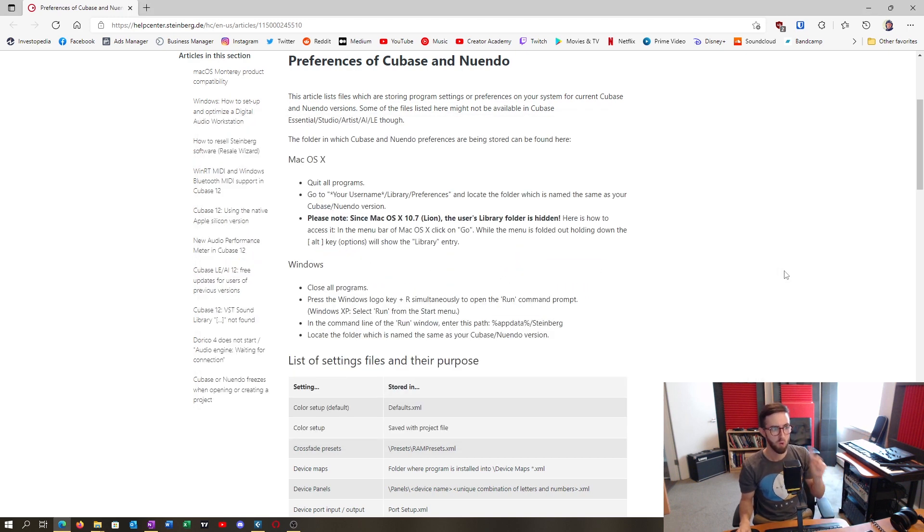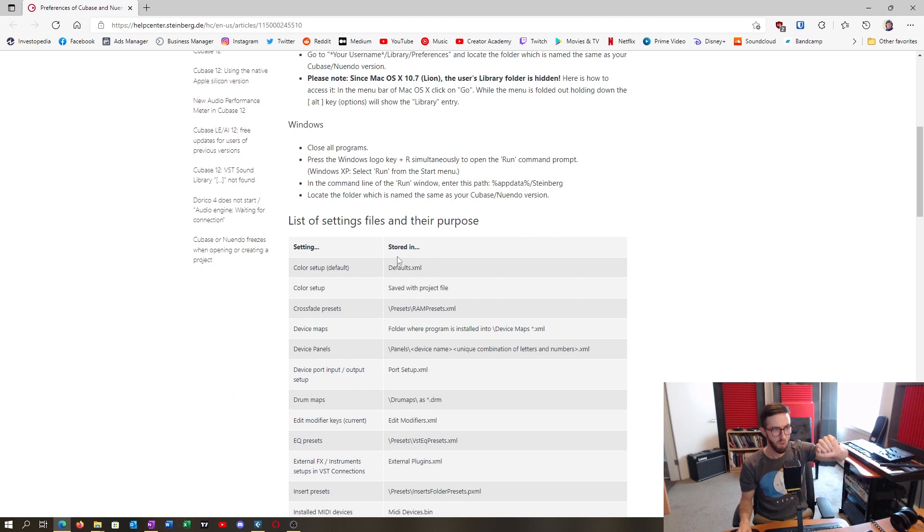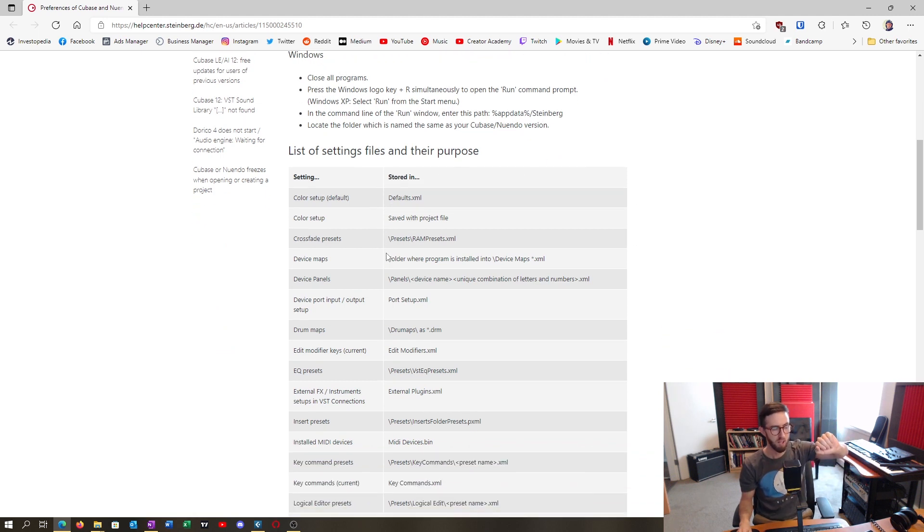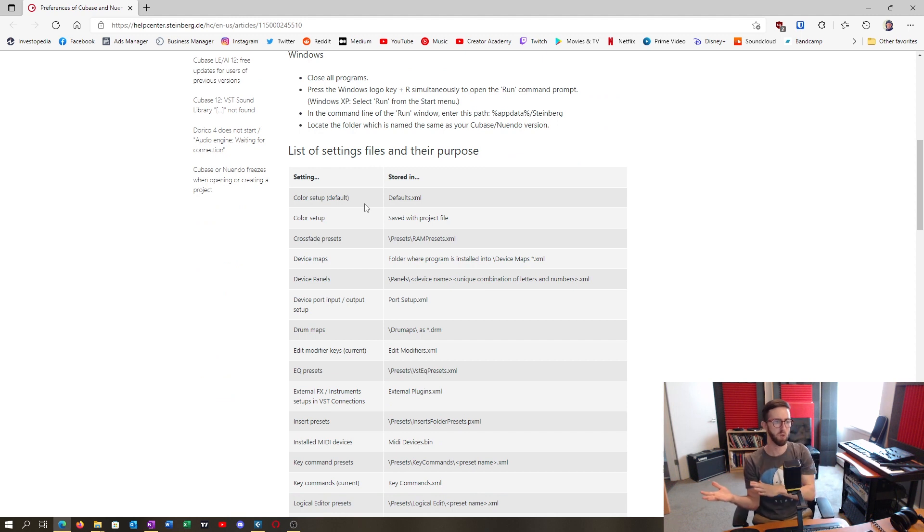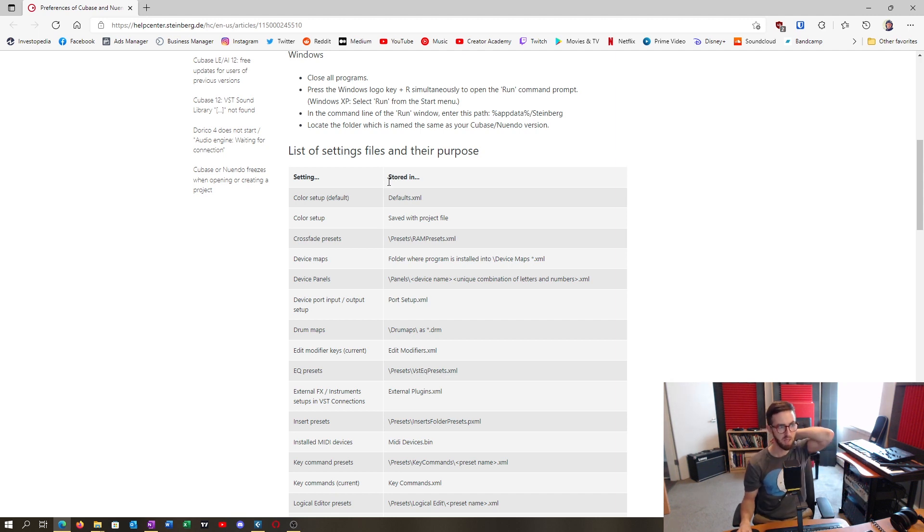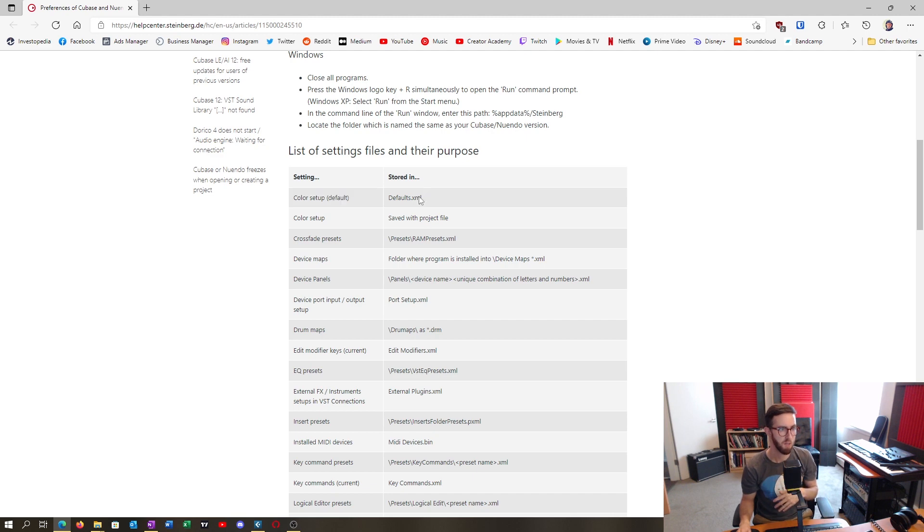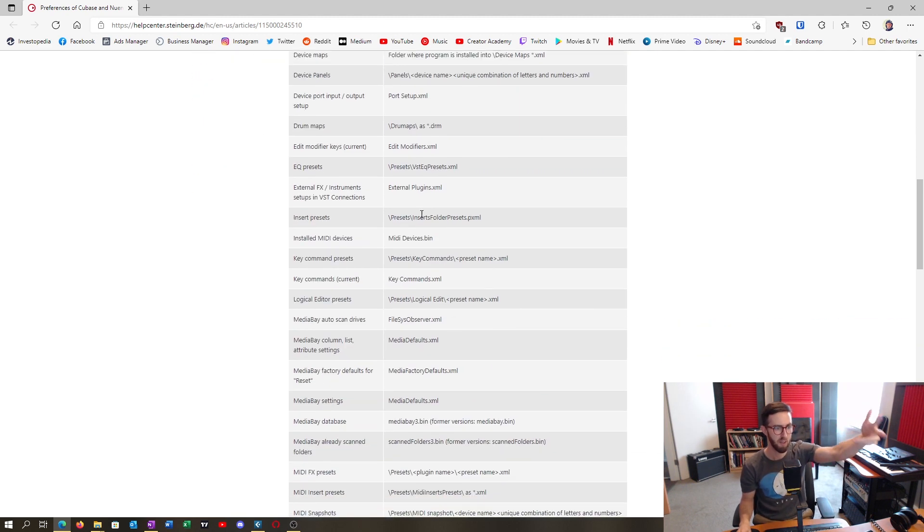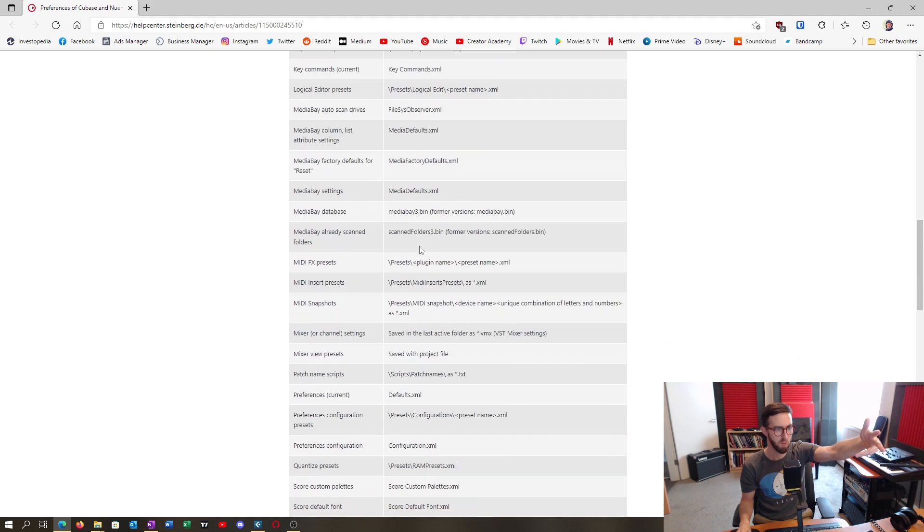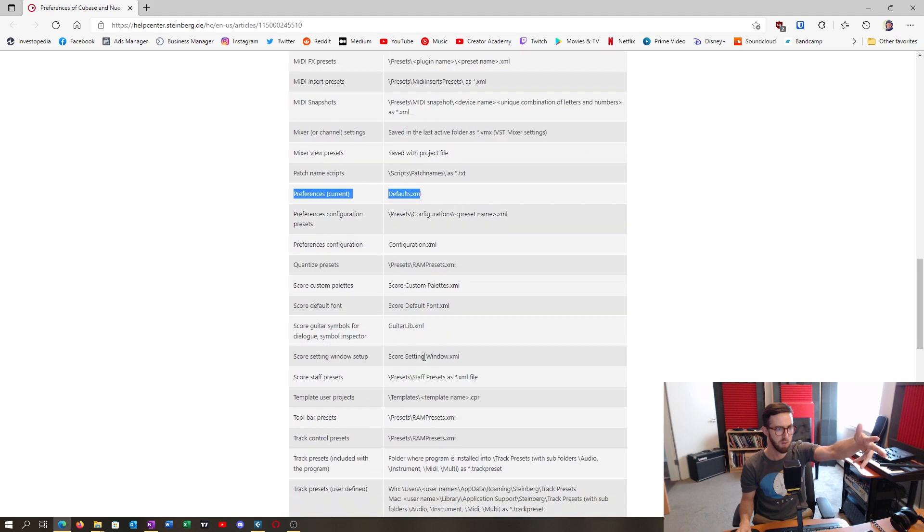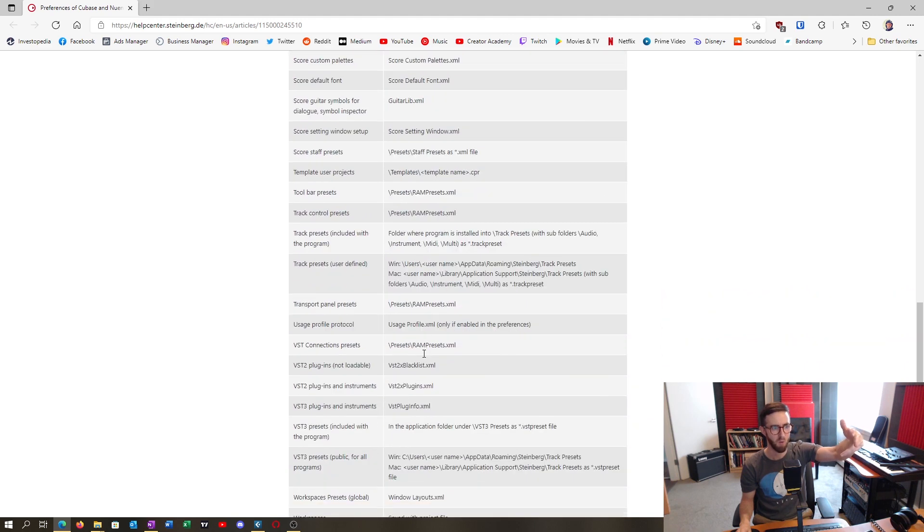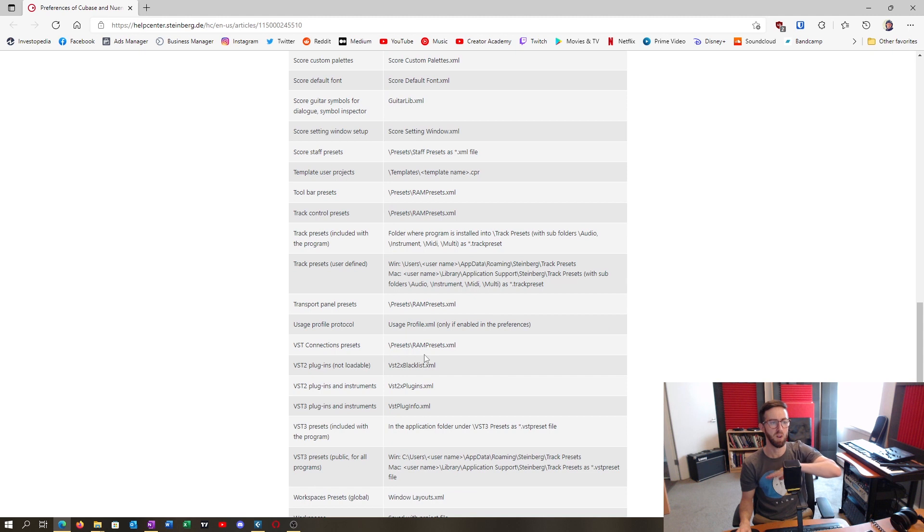Now the other really helpful information, obviously, is this section, which depending on what you want to port over, particular settings are stored in these particular files. So for me, the color setup default is one thing that I really want to port over. This defaults.XML does have more information. It's not just colors. As you can see here, the preferences is in defaults. So you just have to keep in mind that when you're transferring over some of these files, there might be overlap.